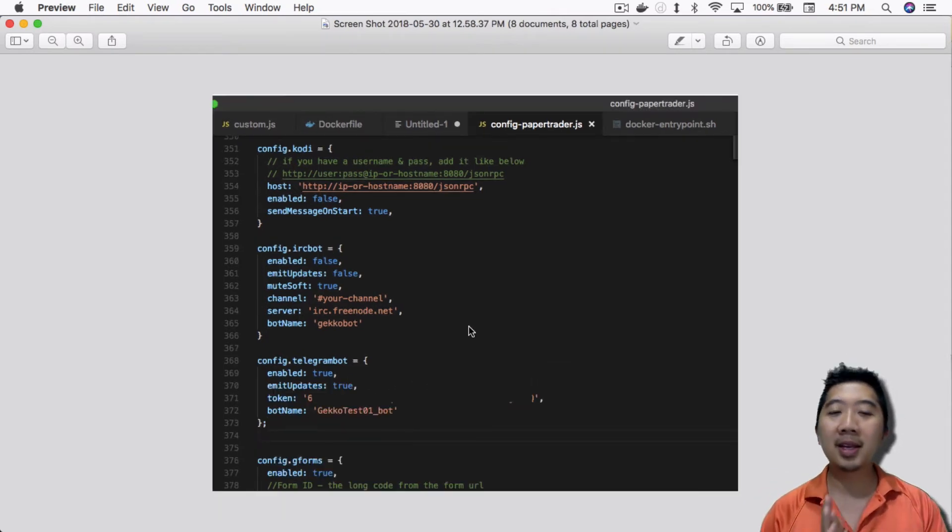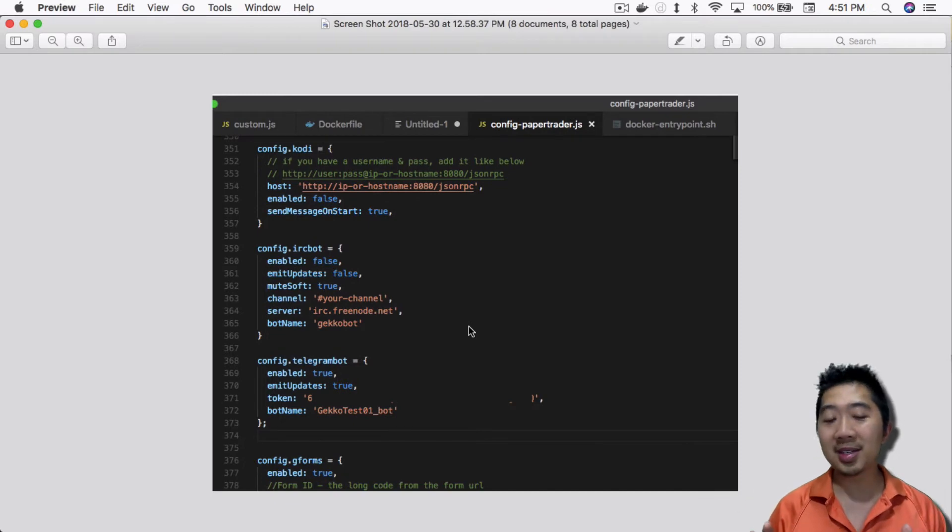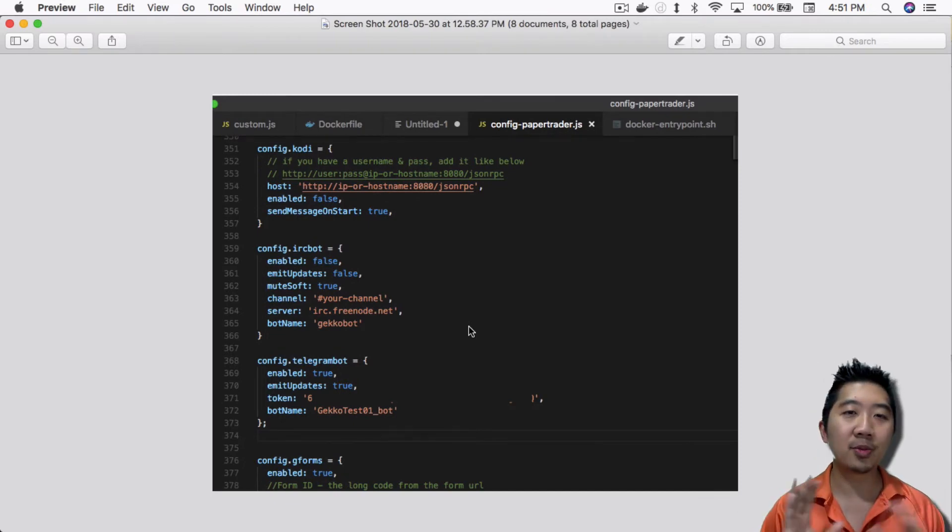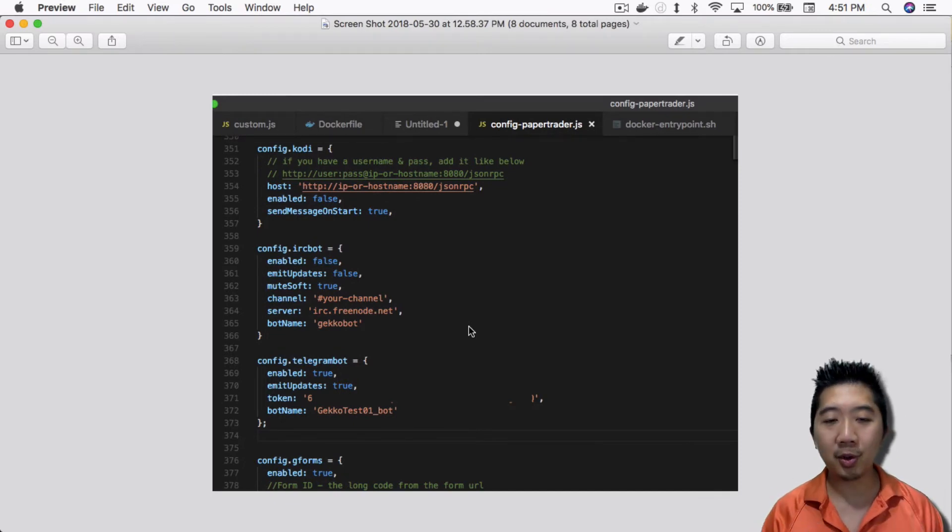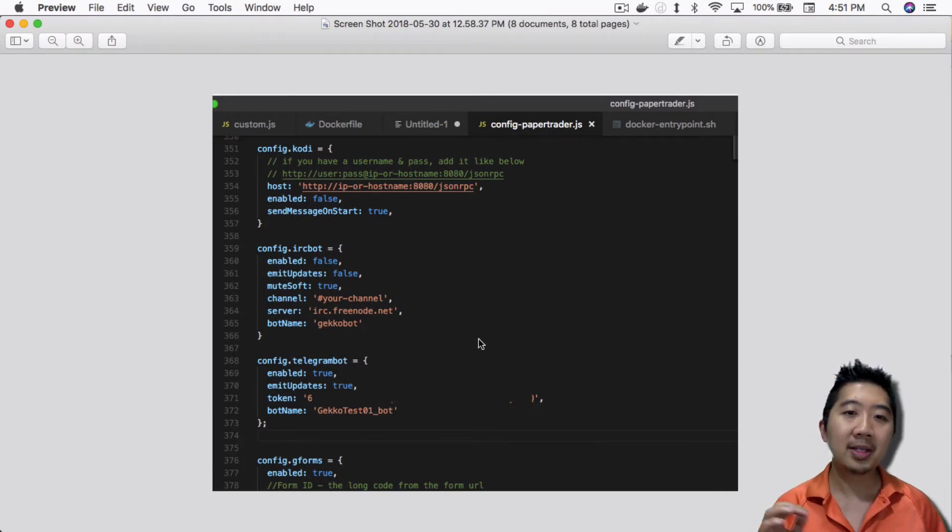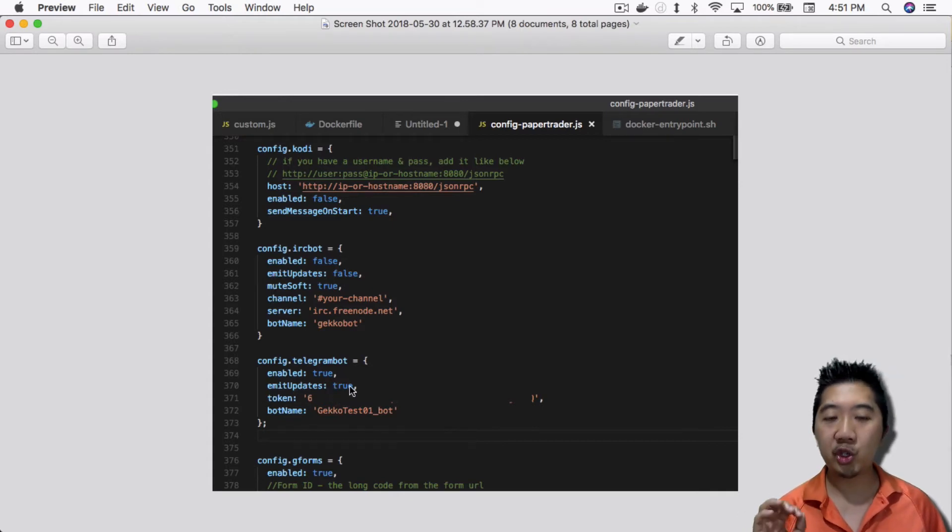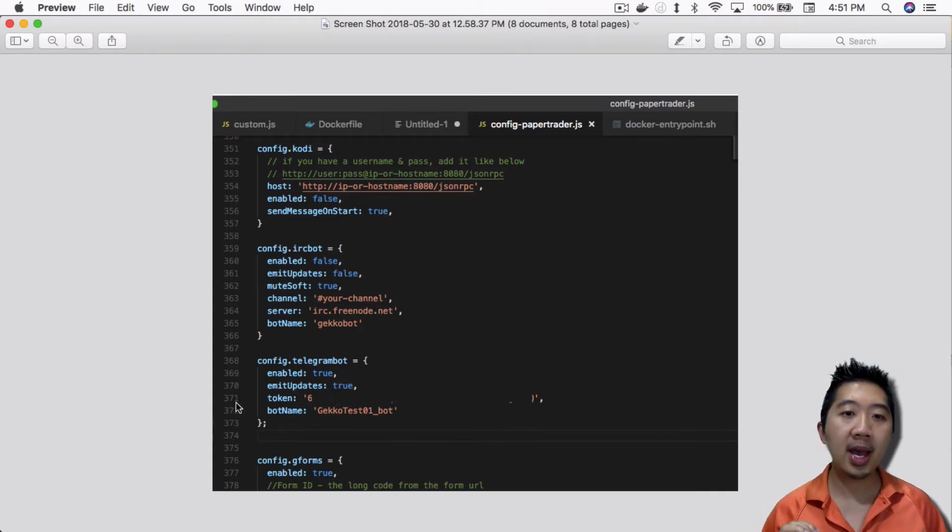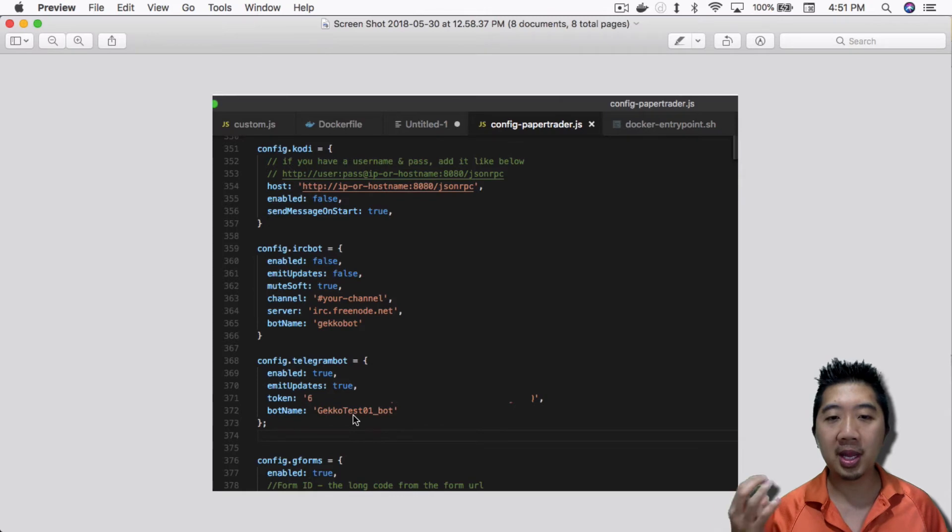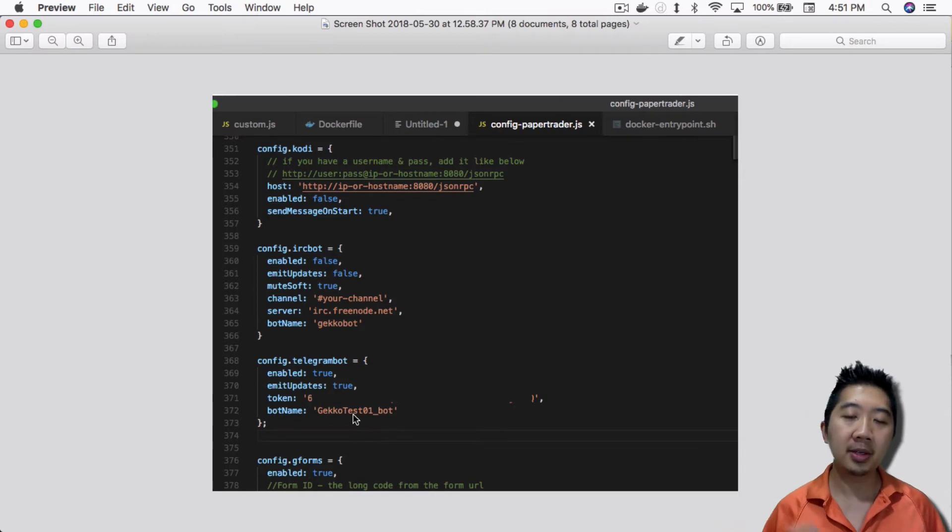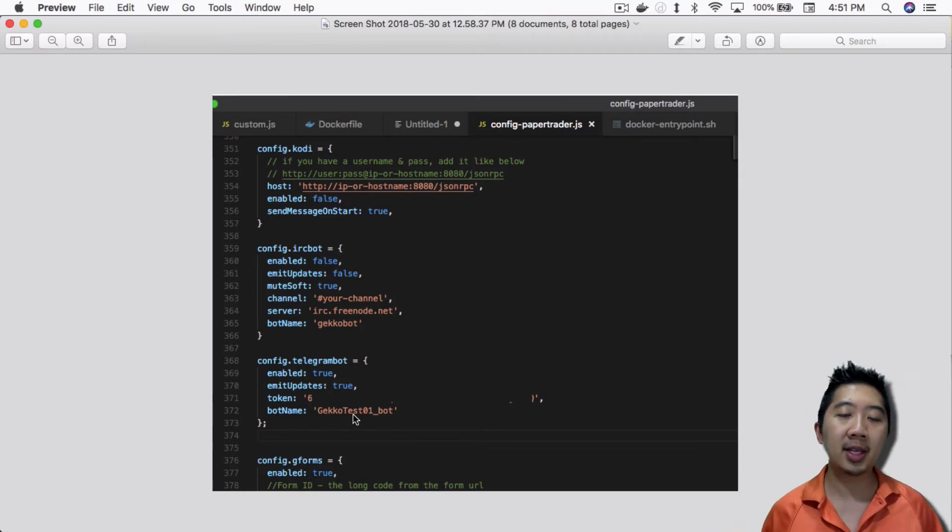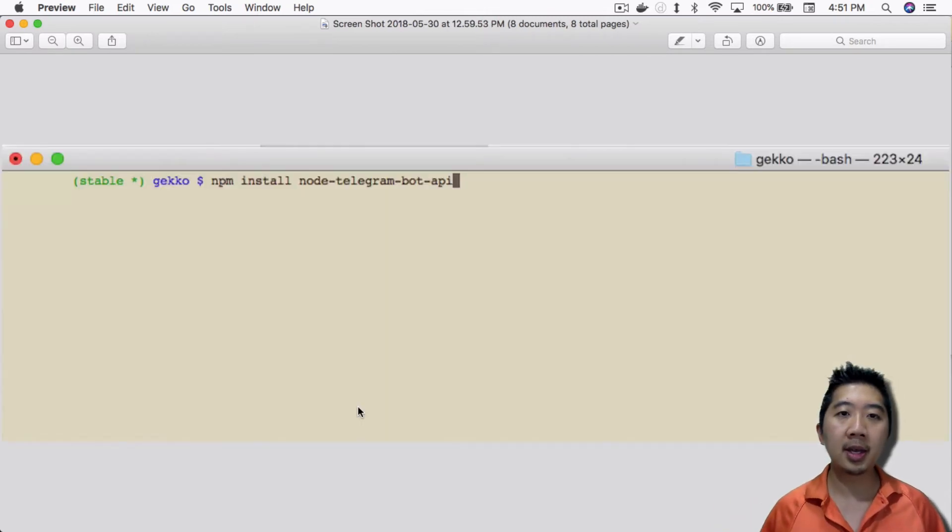The next thing is, I'm not sure this is necessary, but I was reading from those tutorials that you should add these two lines: emit updates true, and bot name. You can put in the name of your bot. That's what I did here. I added those two lines.